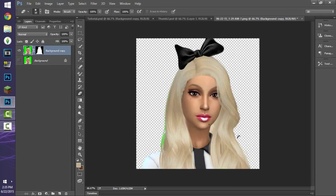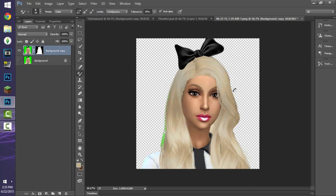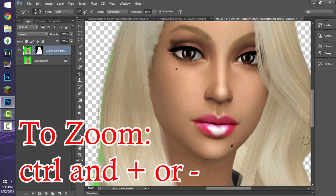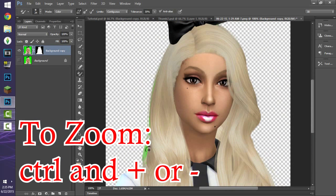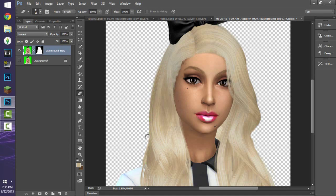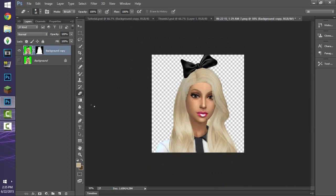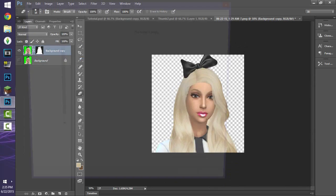I clean up the edges a bit around the hair and use the Color Replacement Tool to fix any remaining green spots — you can also zoom in if needed. I don't go into extreme detail; if there's just a tiny bit of green left I'm okay with that, but larger patches need fixing. Once it looks pretty good, I go to File and save it as a PSD file.